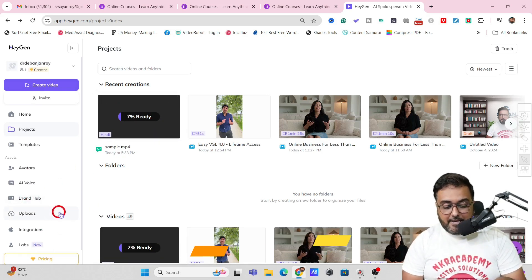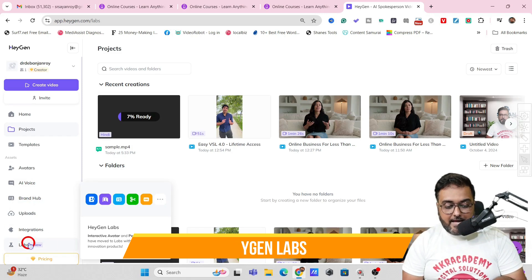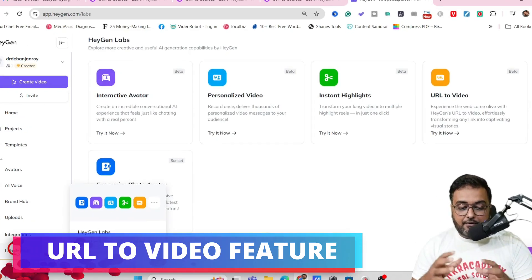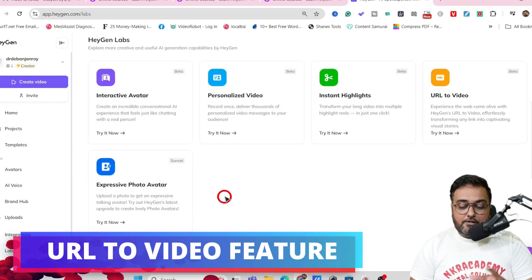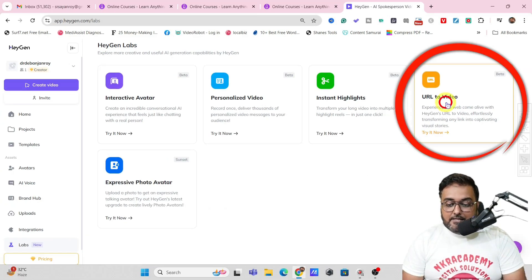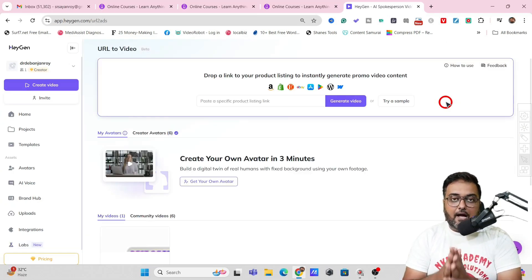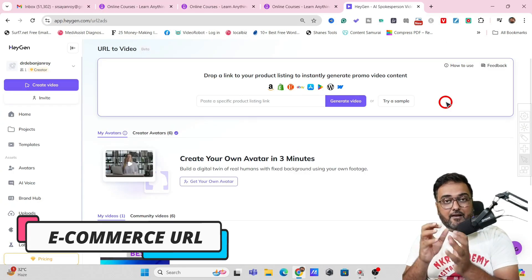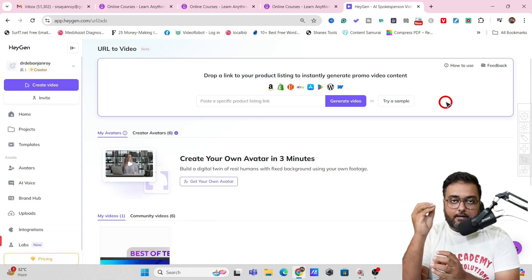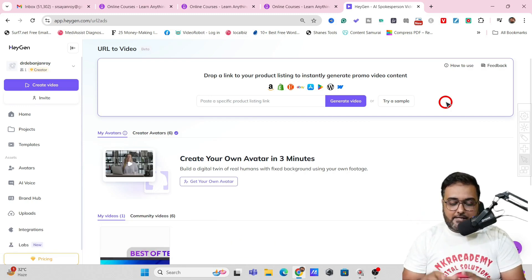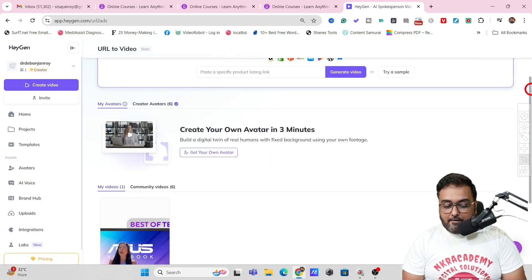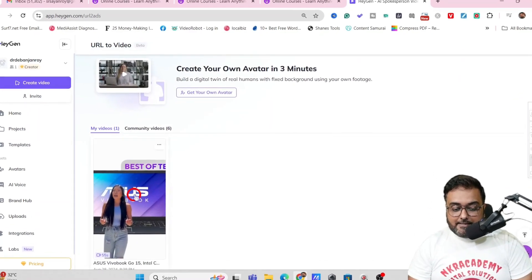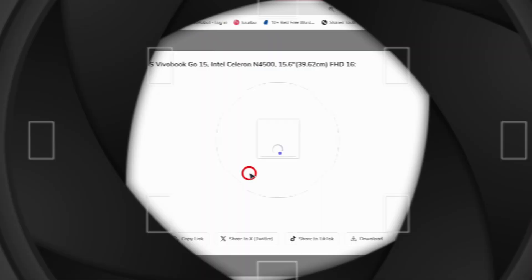You can come over to this labs and they have got a feature where you can actually use a URL to video as well as you can see over here. So what this basically does is that if you have an e-commerce kind of URL say your shop URL or your amazon product review you are doing you can just feed in the URL and it would produce this kind of videos. Just look at this.